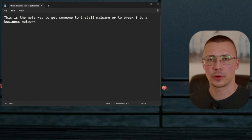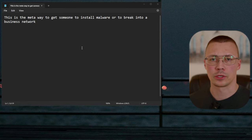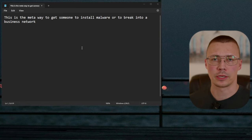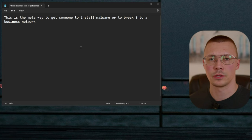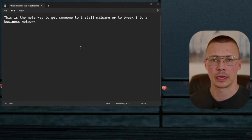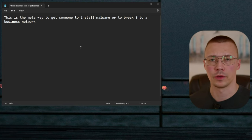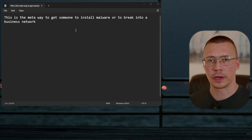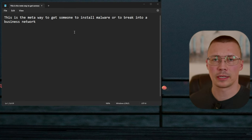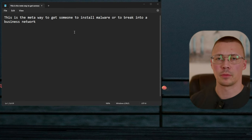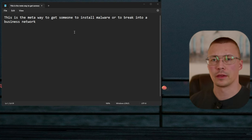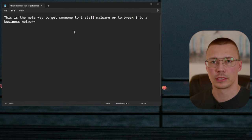Welcome back to the channel. Today we're going to be talking about social engineering — something that hackers use to convince you to let them into things like your bank account or to send them money. These have been effective in the past, but they are becoming much more effective because of things like ChatGPT.